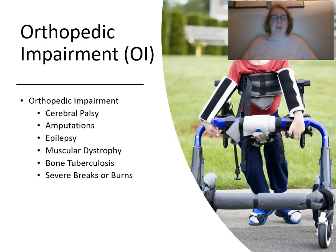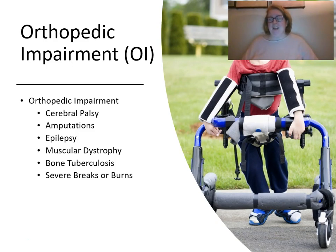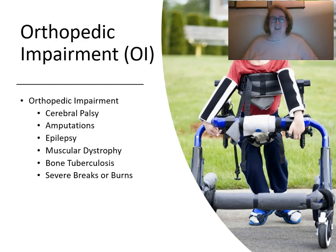Orthopedic impairments can arise from a wide variety of causes. Conditions like cerebral palsy and epilepsy may also be accompanied by cognitive delays, while other conditions are not. Some impairments such as severe breaks and burns are acute — students need support for a time but then no longer require it. Others, like amputations, are chronic and will follow a child throughout their entire school career. The types of assessments needed vary widely.